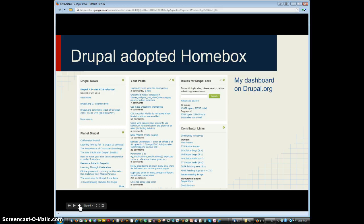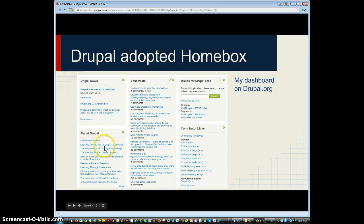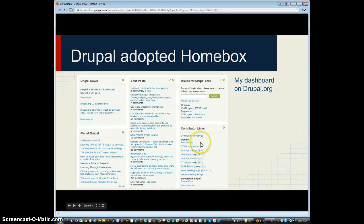Drupal, the website for Drupal itself, adopted Homebox. So when I log into Drupal, I see this dashboard. It shows me my recent posts and comments made on them, general news for things I've subscribed to — I've subscribed to Planet Drupal, which is why I get that particular box — links to people who've contributed to things I care about, and a little search box. That's a pretty handy thing.